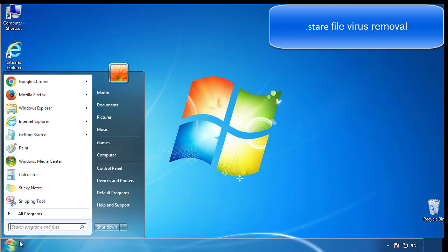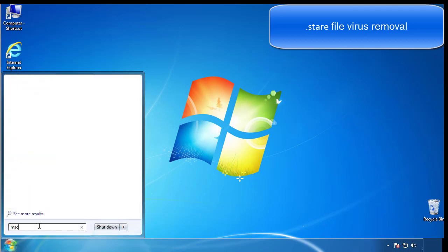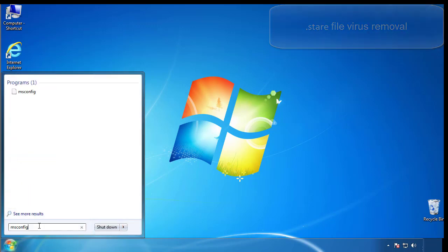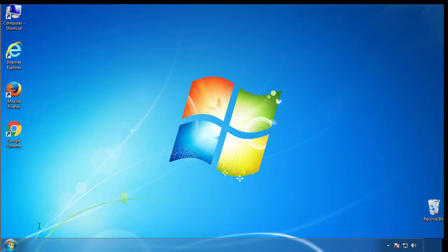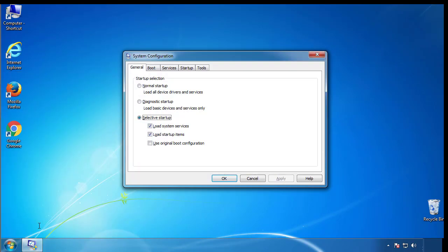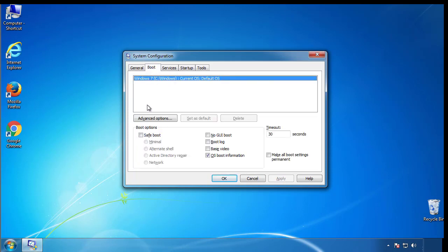First, we want to enter safe mode. Type msconfig. From the boot tab, click on the box here. Now click OK.